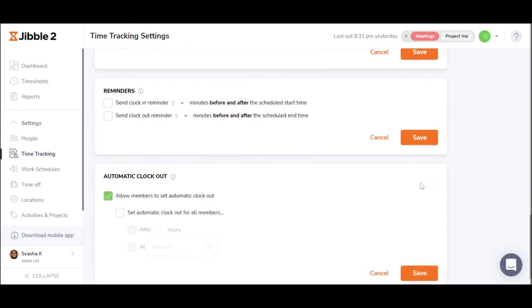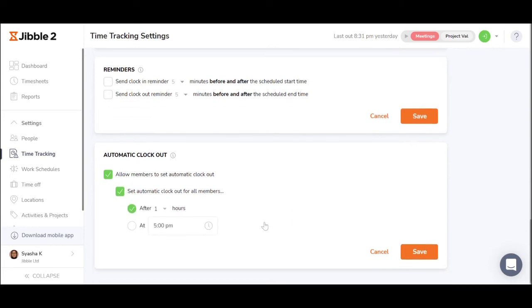You may also set auto clock outs here so that employees can clock out automatically in the Jibble system after certain hours or after a certain time.